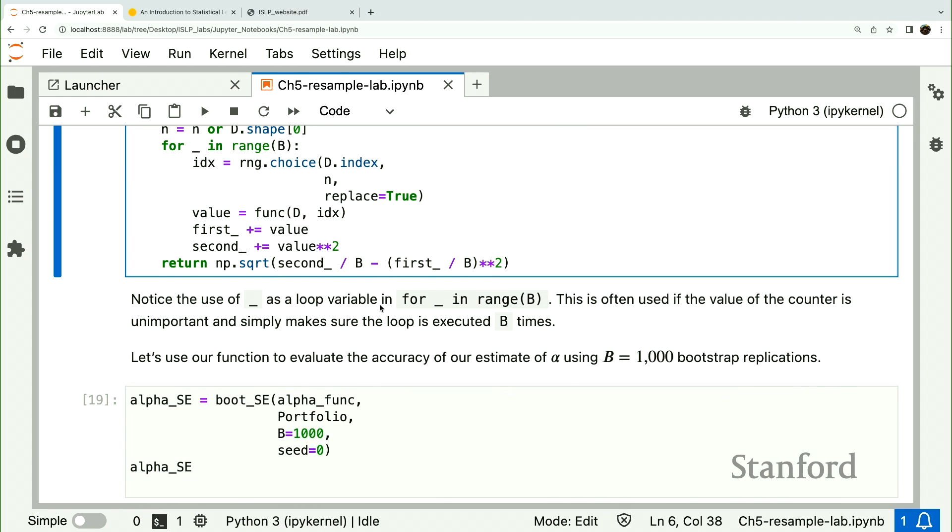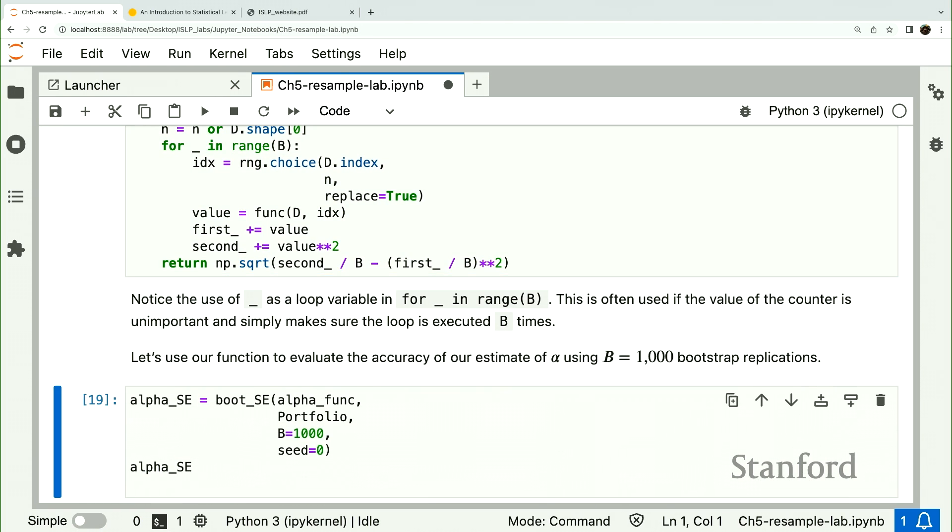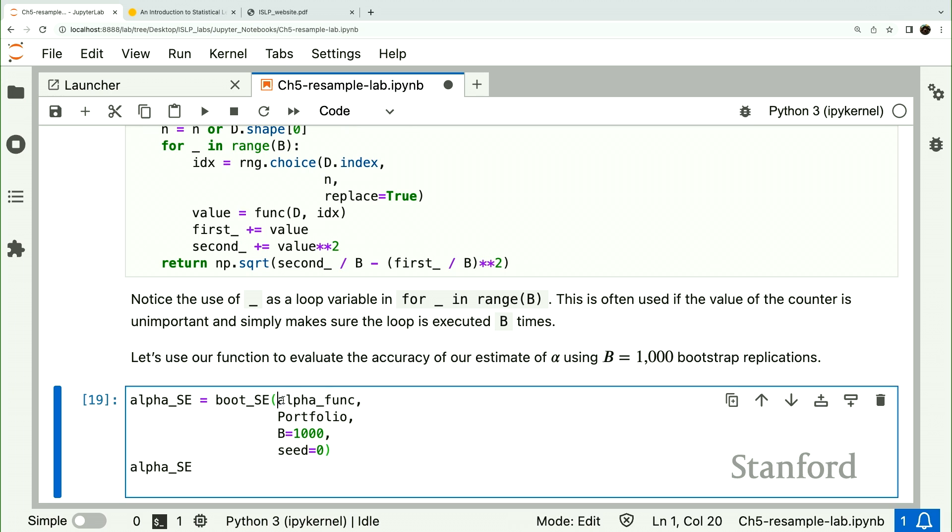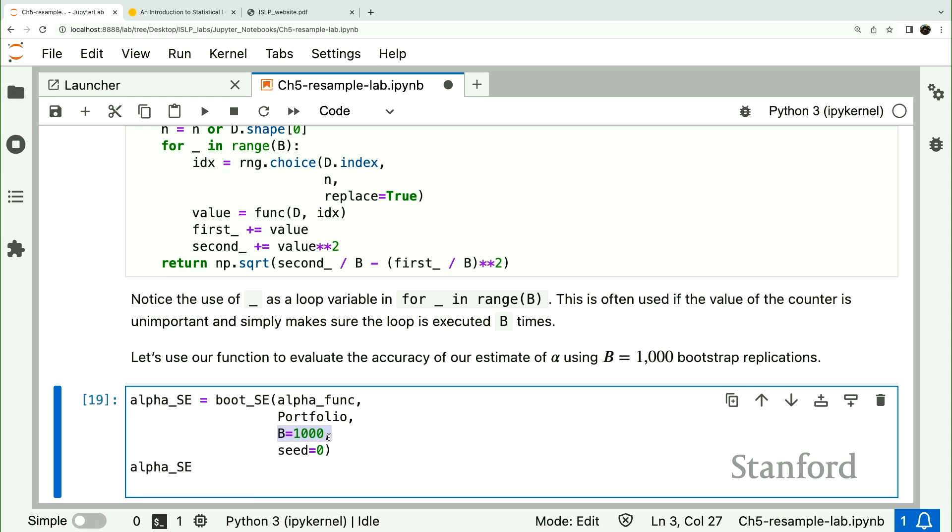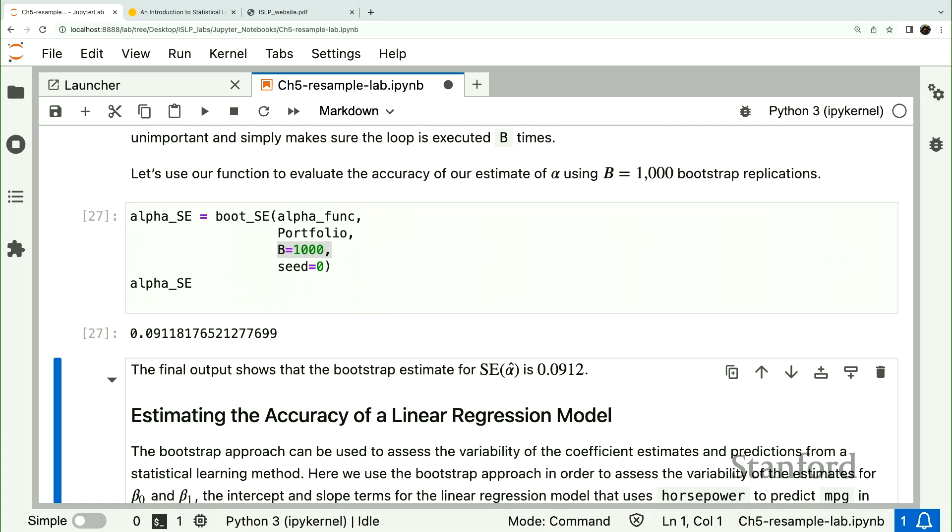Let's just run this on our example. So we give the bootse our point estimator, the actual and the data set, and we ask for a thousand samples, and it tells us the standard error, the bootstrap standard error is about .09.